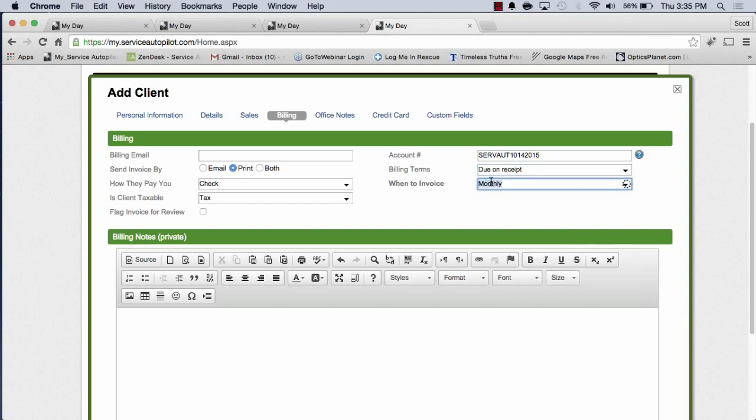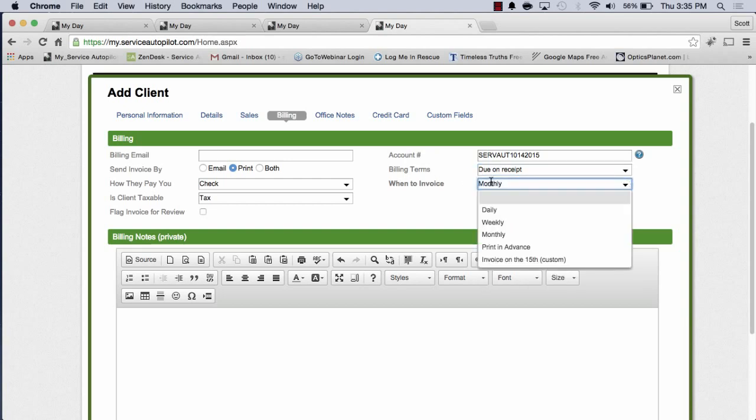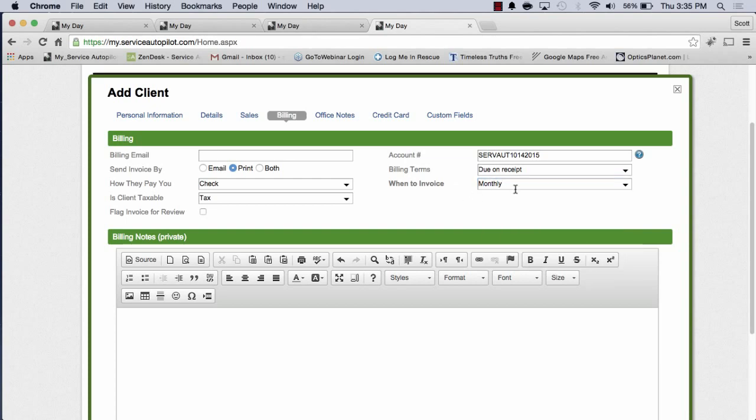When to invoice. This one's extremely important. This is going to be in Service Autopilot when an invoice gets generated. In Service Autopilot, we have what's called auto-invoicing. In other words, we automatically create invoices for you so you don't have to do it manually. Saves you a lot of time. It's a great automation process.